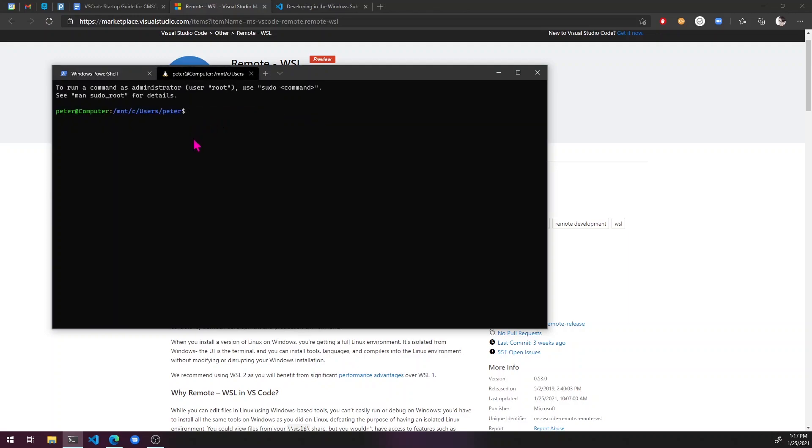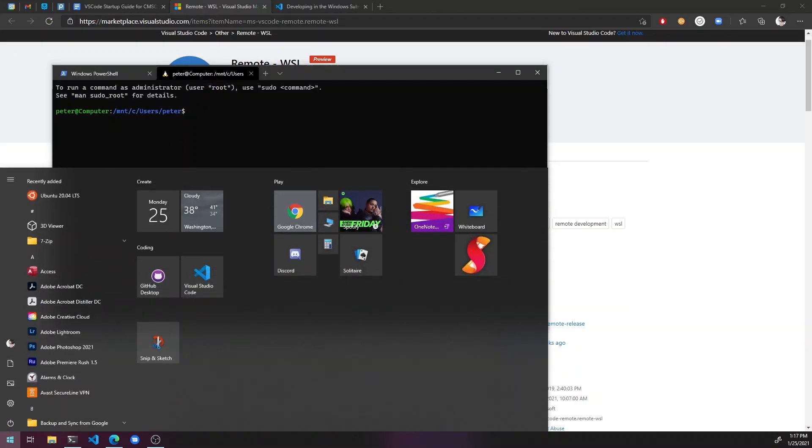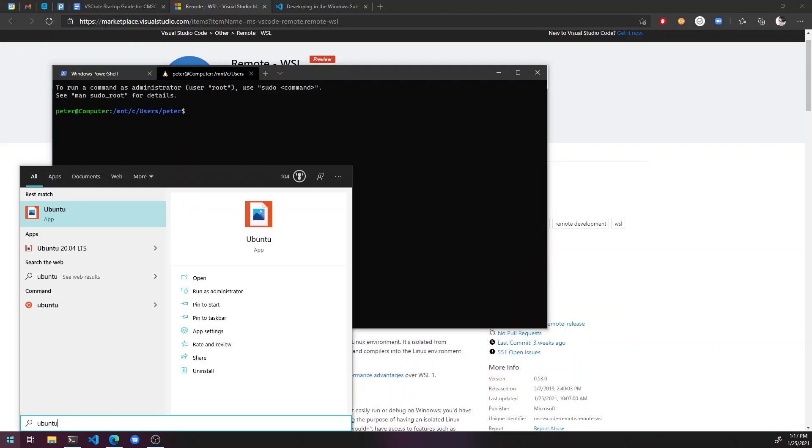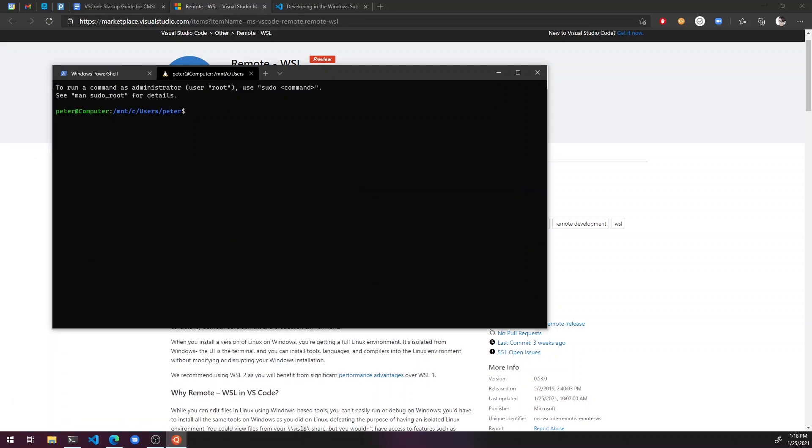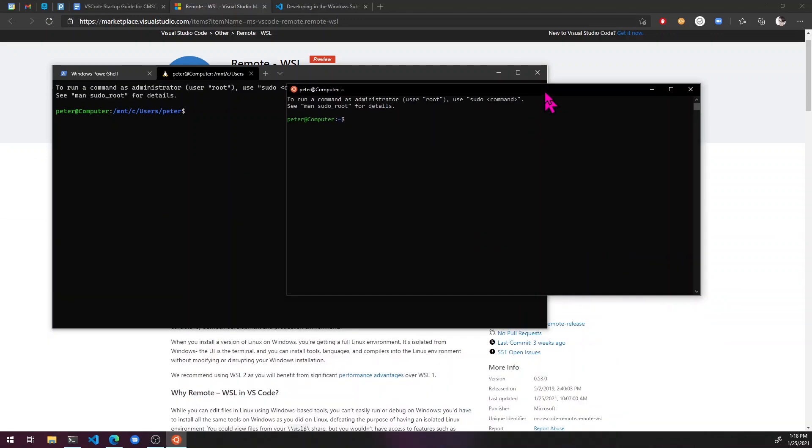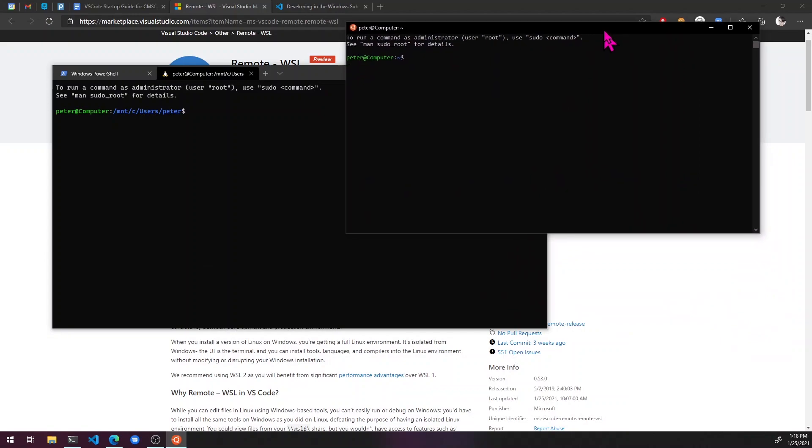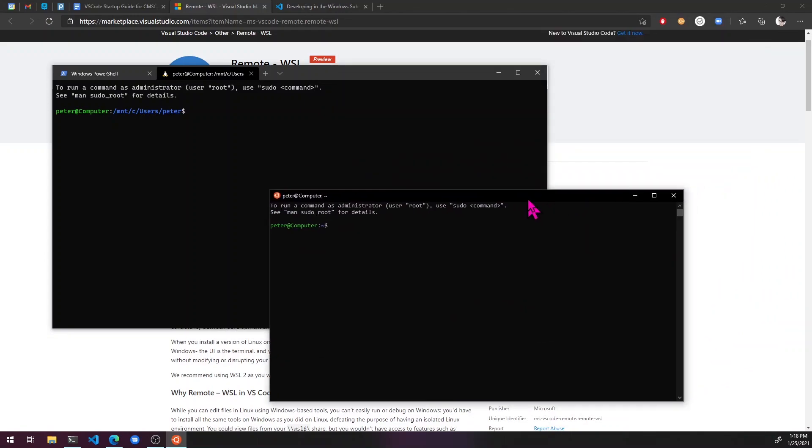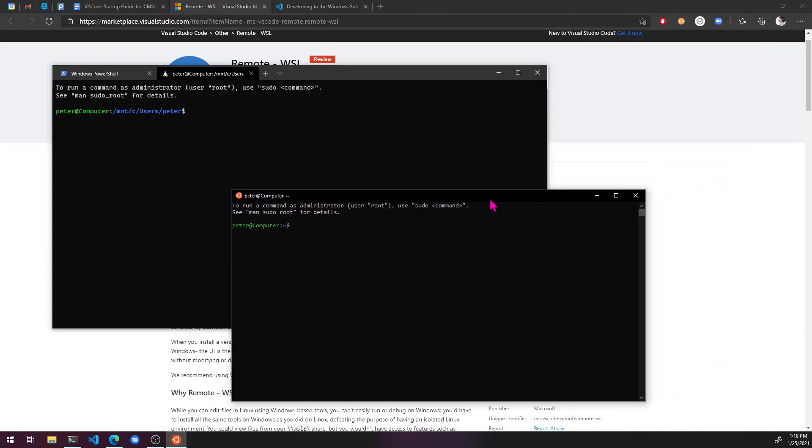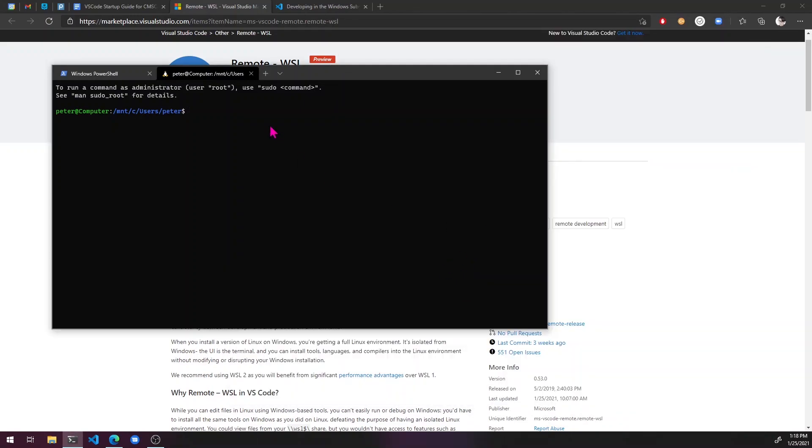So I can just click on that. If you don't have windows terminal installed, you can just go here to Ubuntu and just click on the whichever one you installed and it'll pull up a significantly more ugly command shell that does the same thing pretty much. So I'm just going to use this one though.